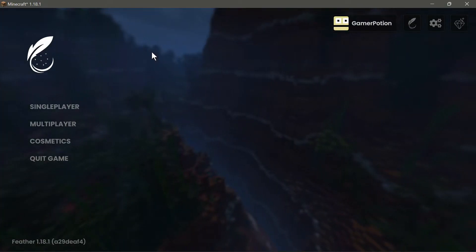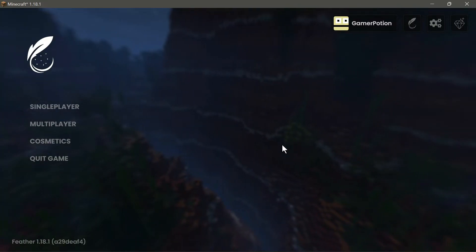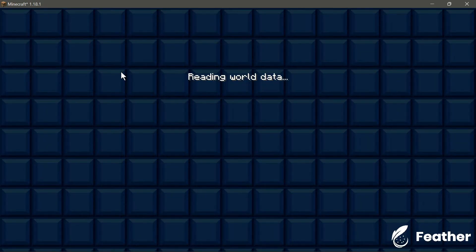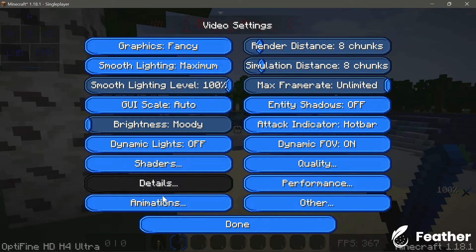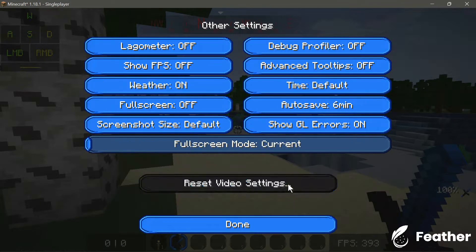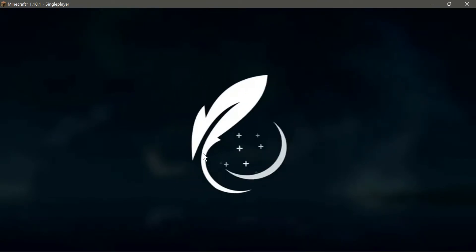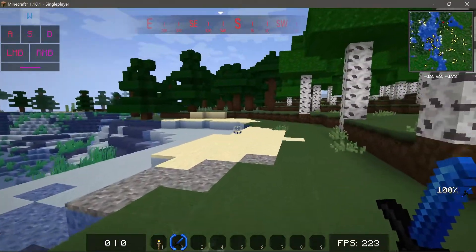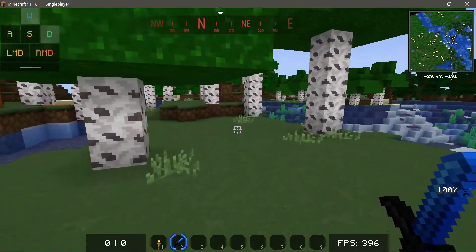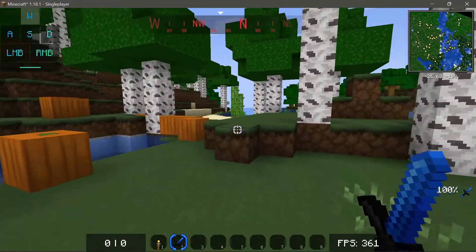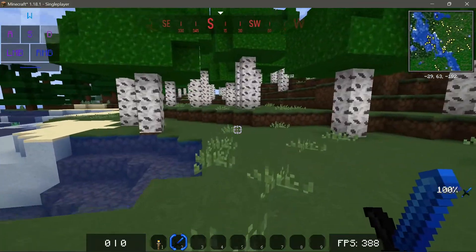The game is now loaded and this is the Feather Client main menu. Let's go to Single Player, load a world, go into the game menu, click Options, and go to Video Settings - this is what the OptiFine settings look like. Let's go to Other and reset the video settings back to default. At the bottom right I have an FPS counter and I have not noticed any slowdowns - this is what we can expect with OptiFine's performance.